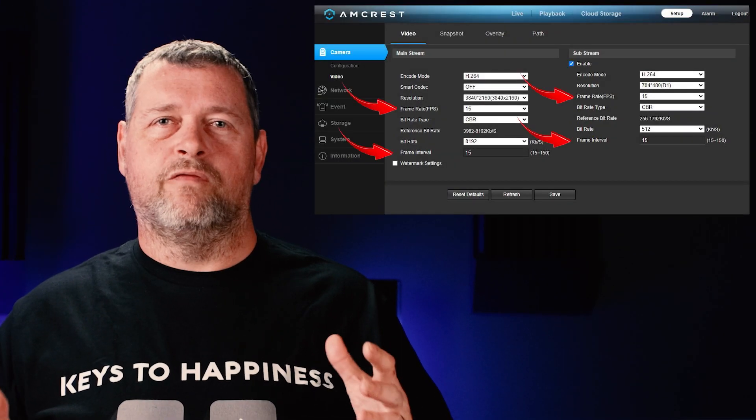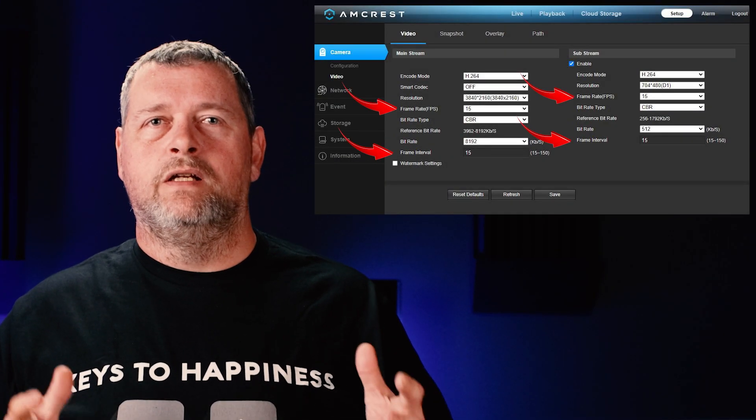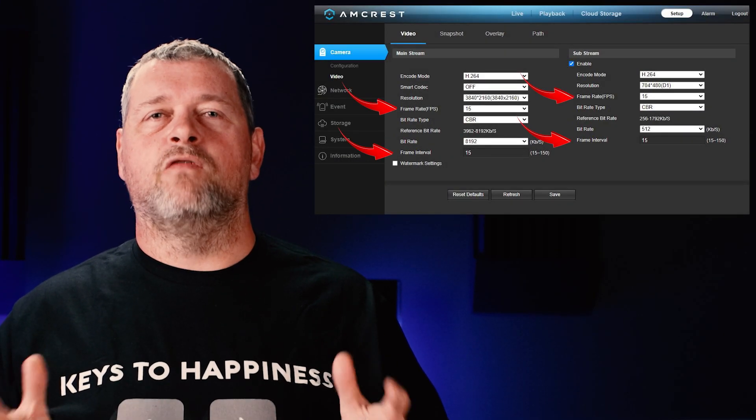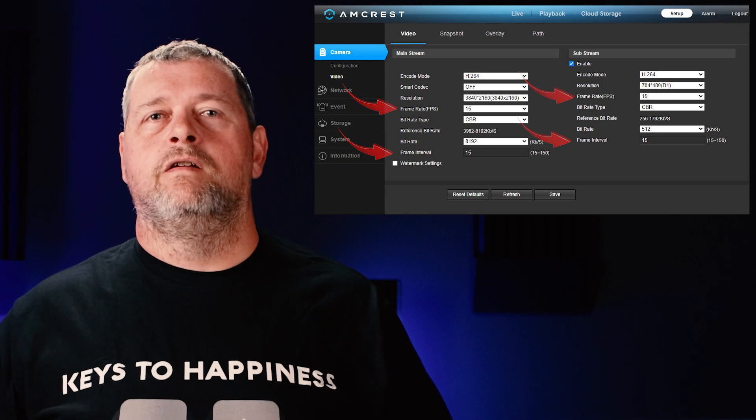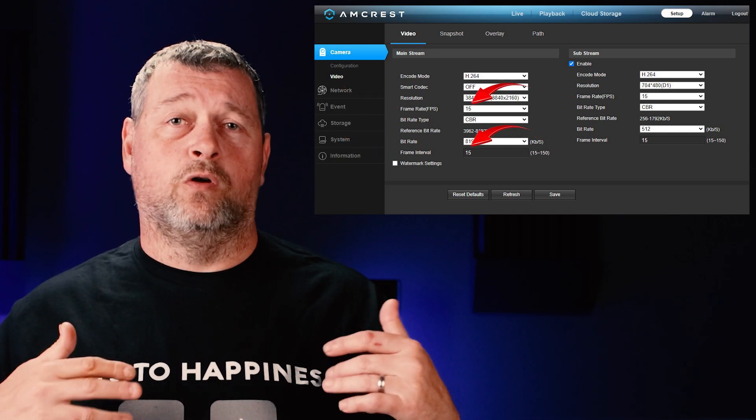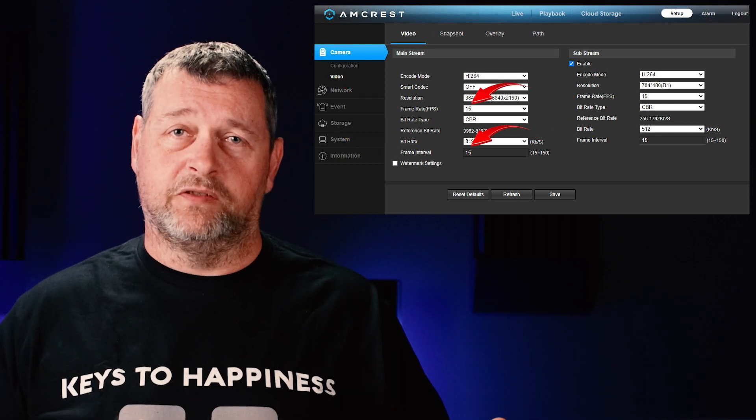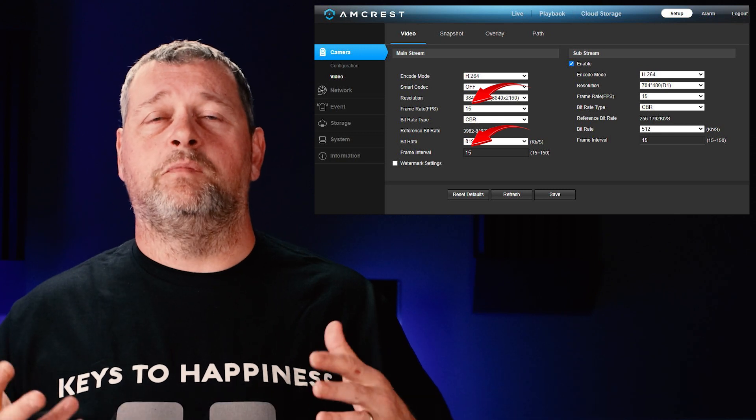If your camera has the ability to adjust the iframe or frame interval, you want to set that to match the frame rate of the camera. For example, if your camera records 15 frames per second, then the iframe should also be set to 15. Some cameras, such as the Amcrest cameras I'm using, allow for setting this. Others, such as my Ubiquiti cameras, do not. If you can't adjust it, don't worry — they'll still work.